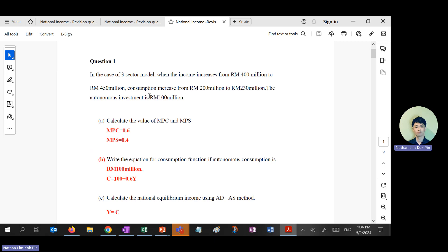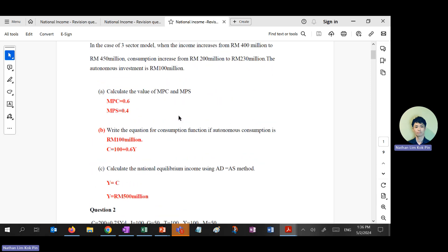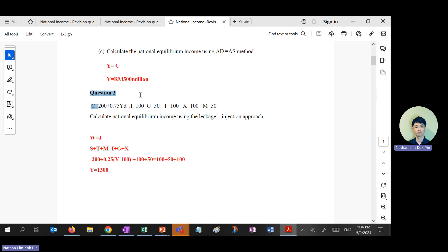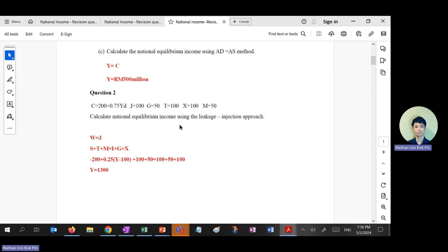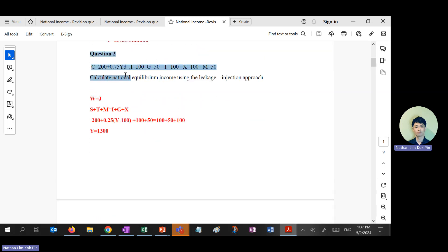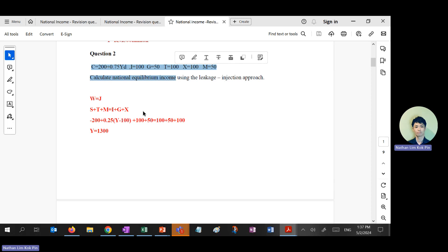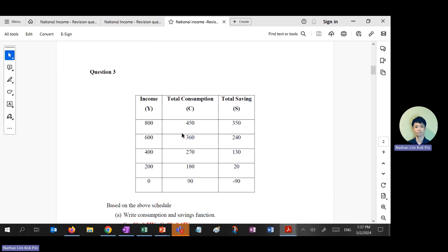Revision question three — this one is easy, you can do it yourself. Question one I'll skip; you can look at the answers later when I upload them. Question two — does anyone still need me to redo all these YD-type equations? This is your last chance before I move on.